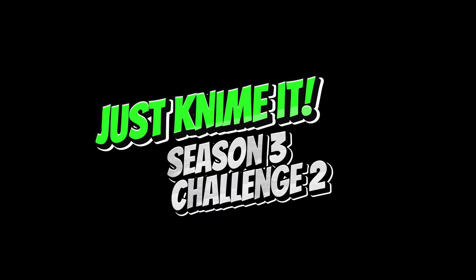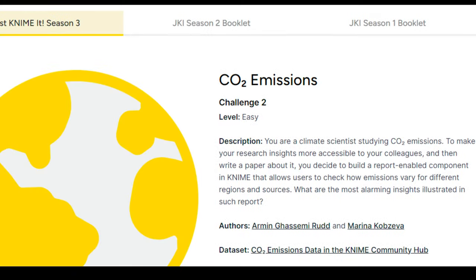Time for Episode 2 of the Just NIMIT Season 3 Challenges. Today we are looking at a CO2 Emissions Challenge. You are a climate scientist studying CO2 emissions. To make your research insights more accessible to your colleagues, and then write a paper about it, you decide to build a report and name it component in NIMIT that allows users to check how emissions vary for different regions and sources. What are the most alarming insights illustrated in such a report?